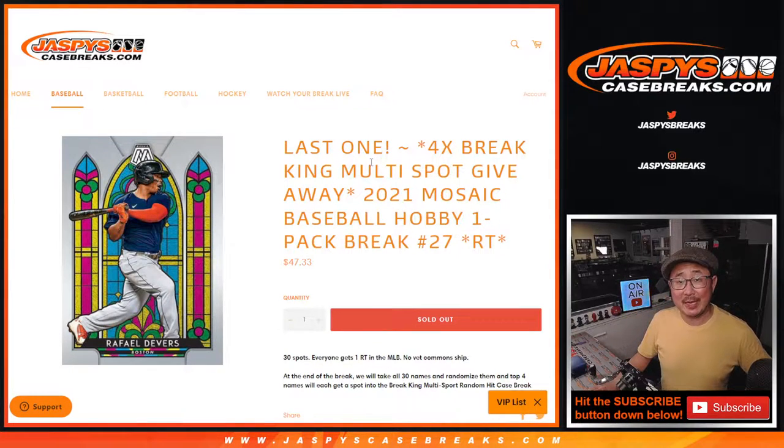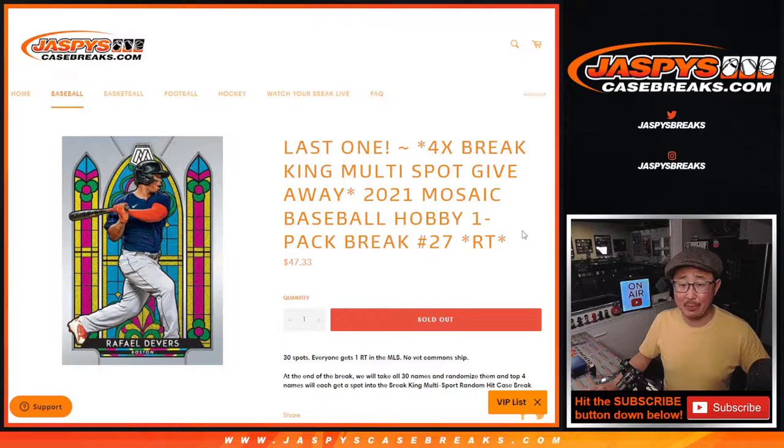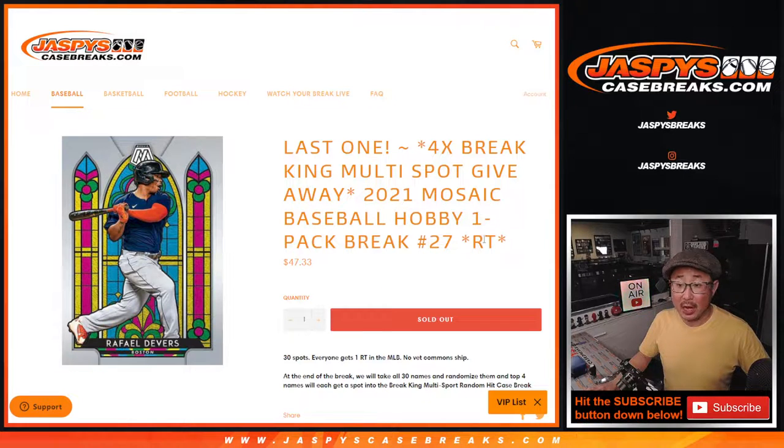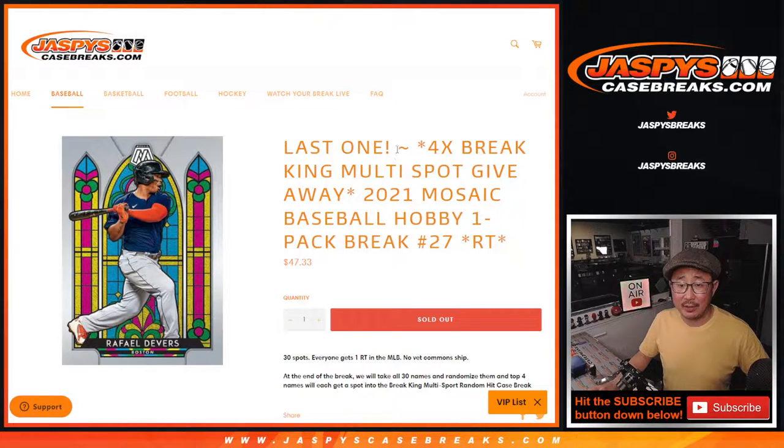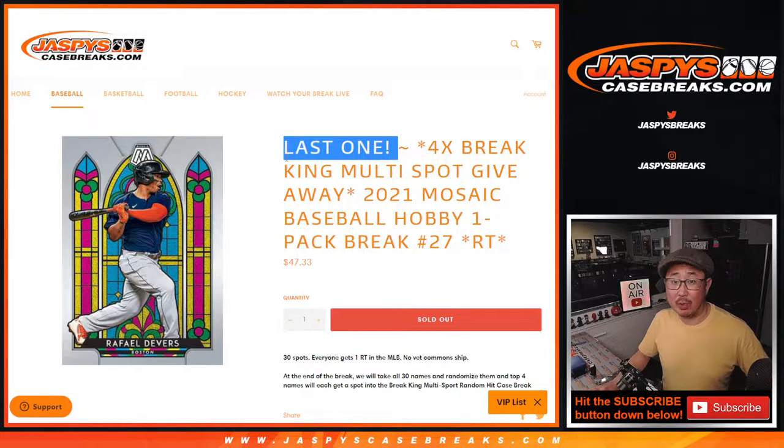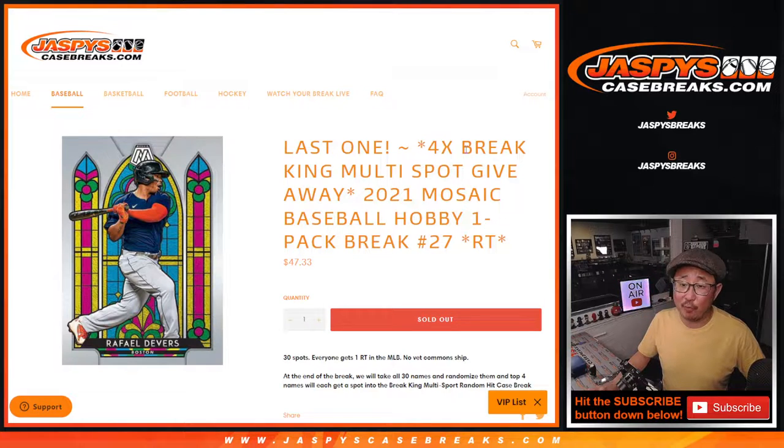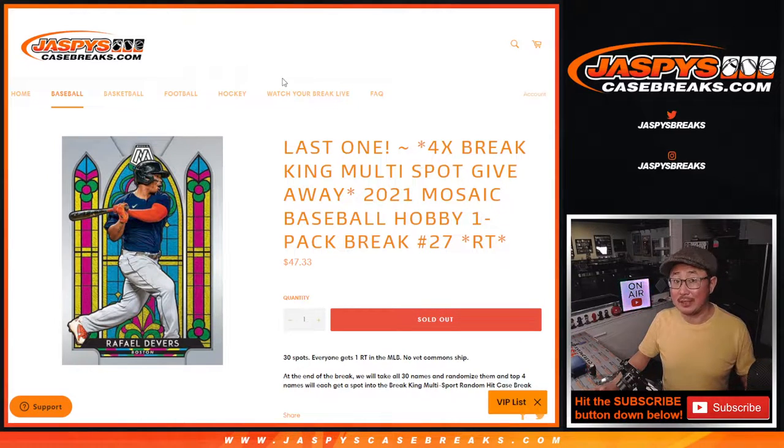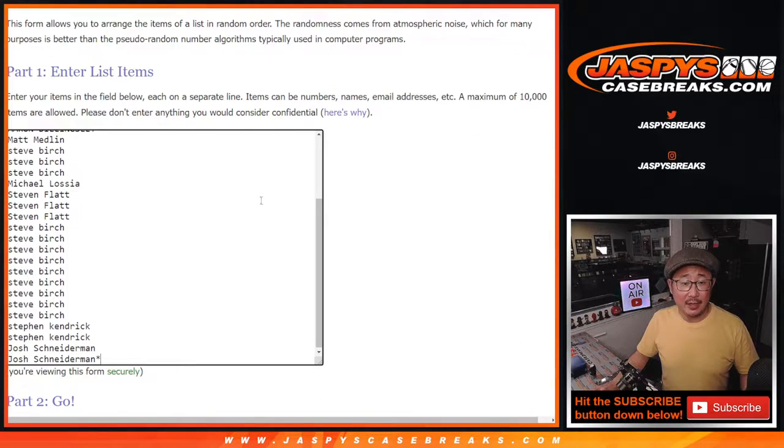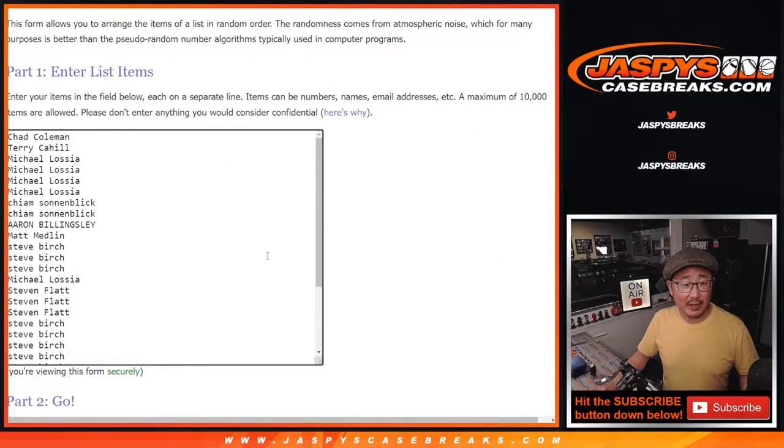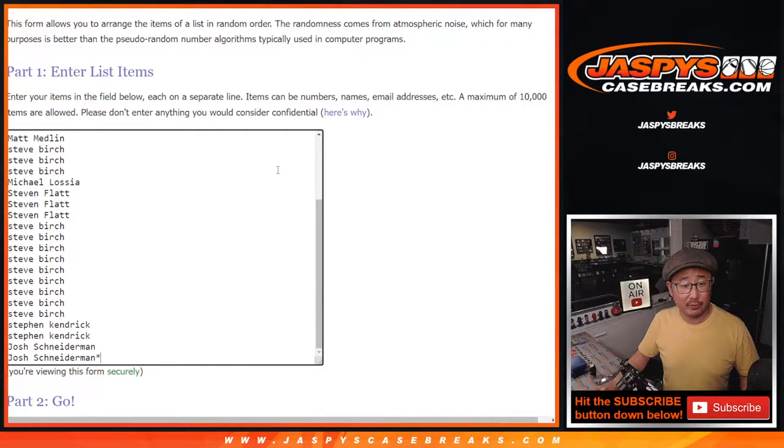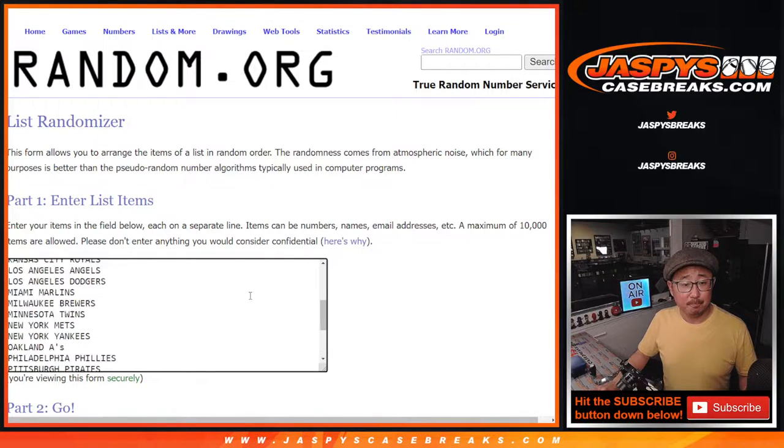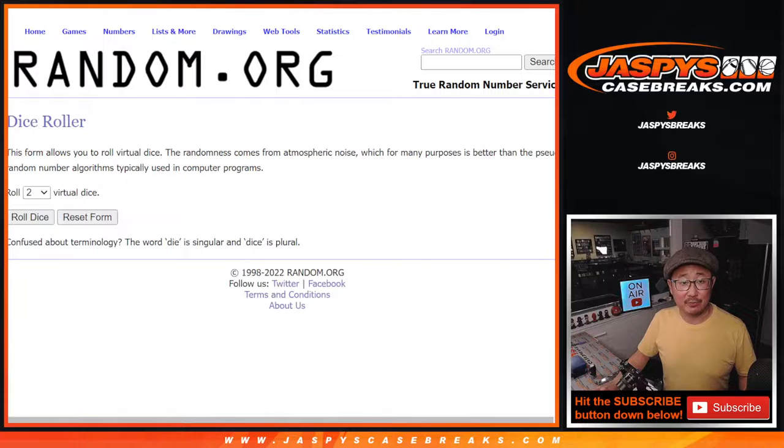Hi everyone, Joe for JaspiesCaseBreaks.com coming at you with a pack of Mosaic Baseball Hobby Pack break number 27. The last one, the only one really, we had to do to give away the final four breaking spots. That video is coming up next in a separate video. Big thanks to this group for making this happen. Thanks for buying into it. And thanks to the teams for existing.